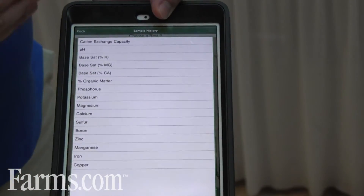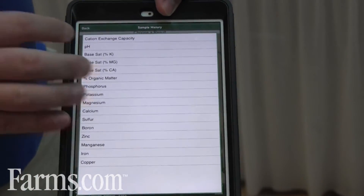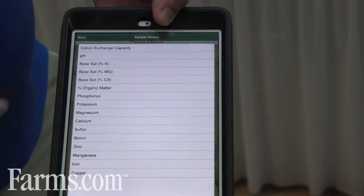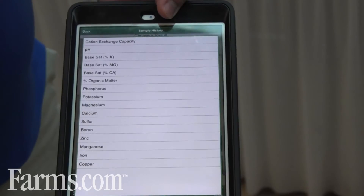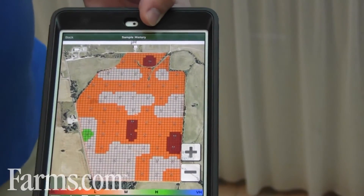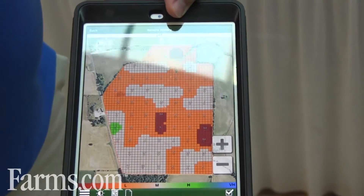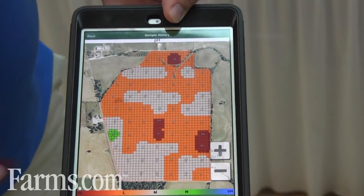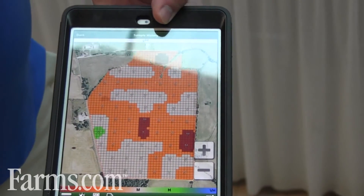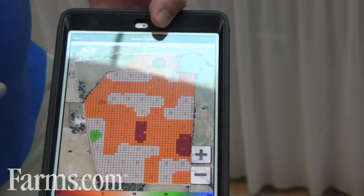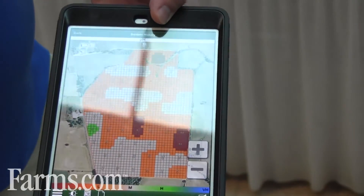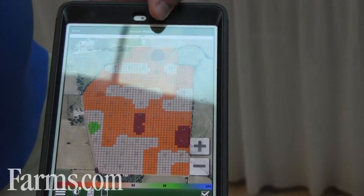You can go into your results and look at any type of result that you want. So if you want to see your pH's, click pH and it lays out all your numbers and everything right there on your smartphone, tablet, or whatever smart device that you have.